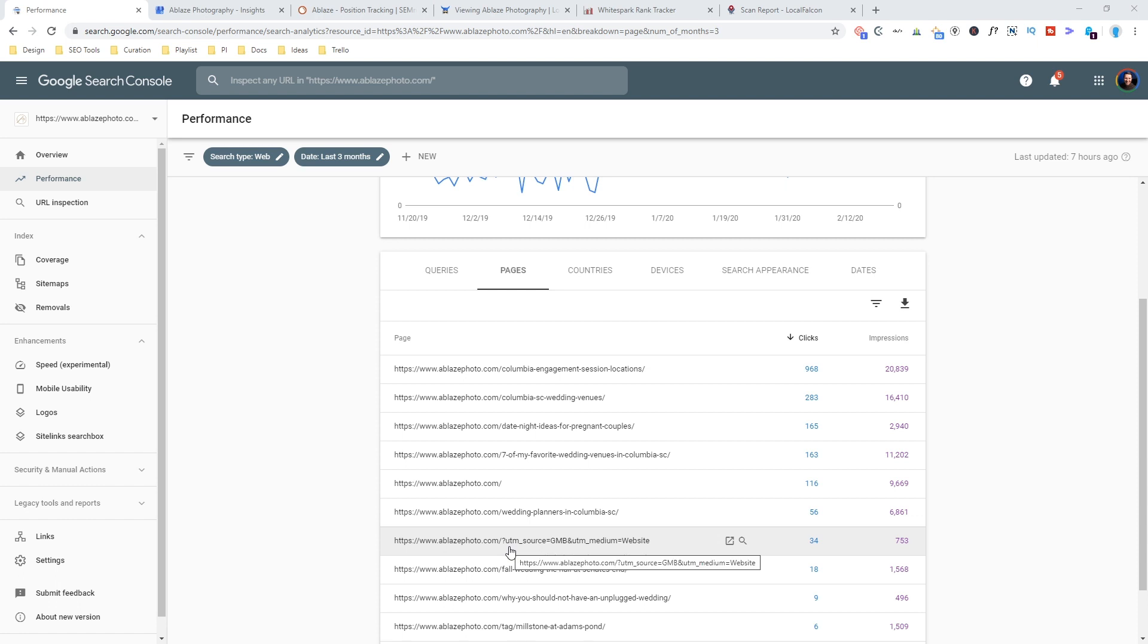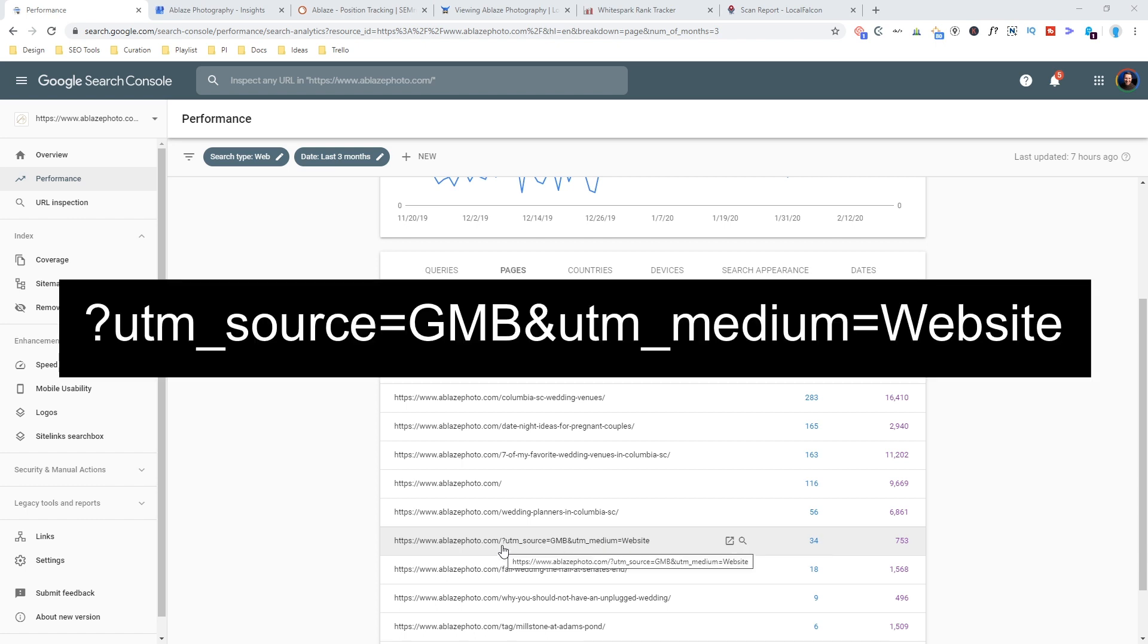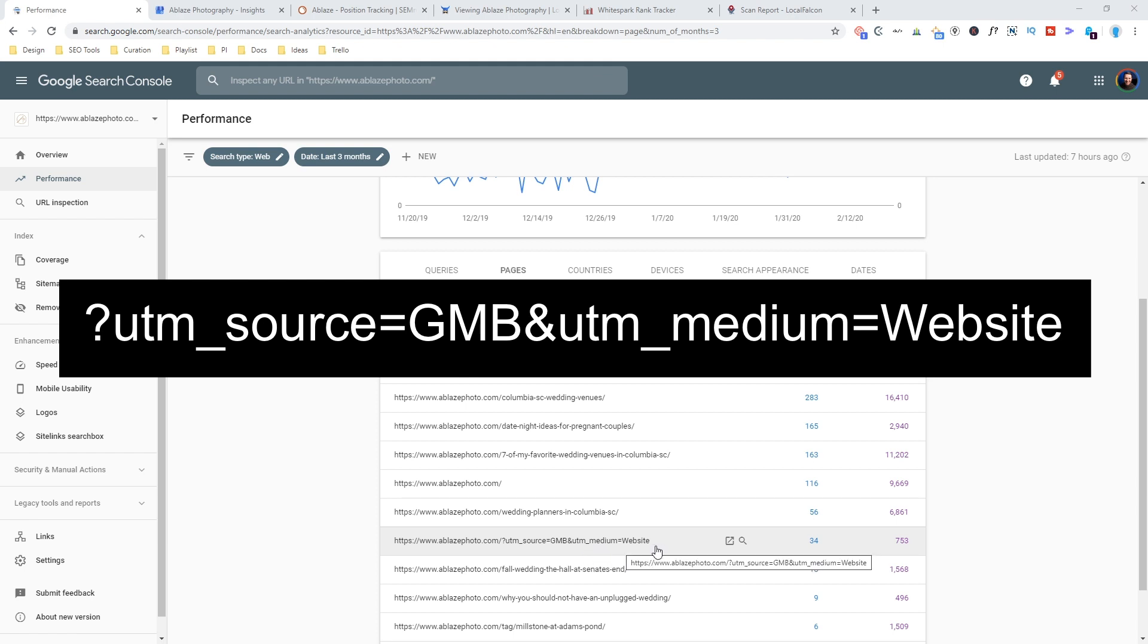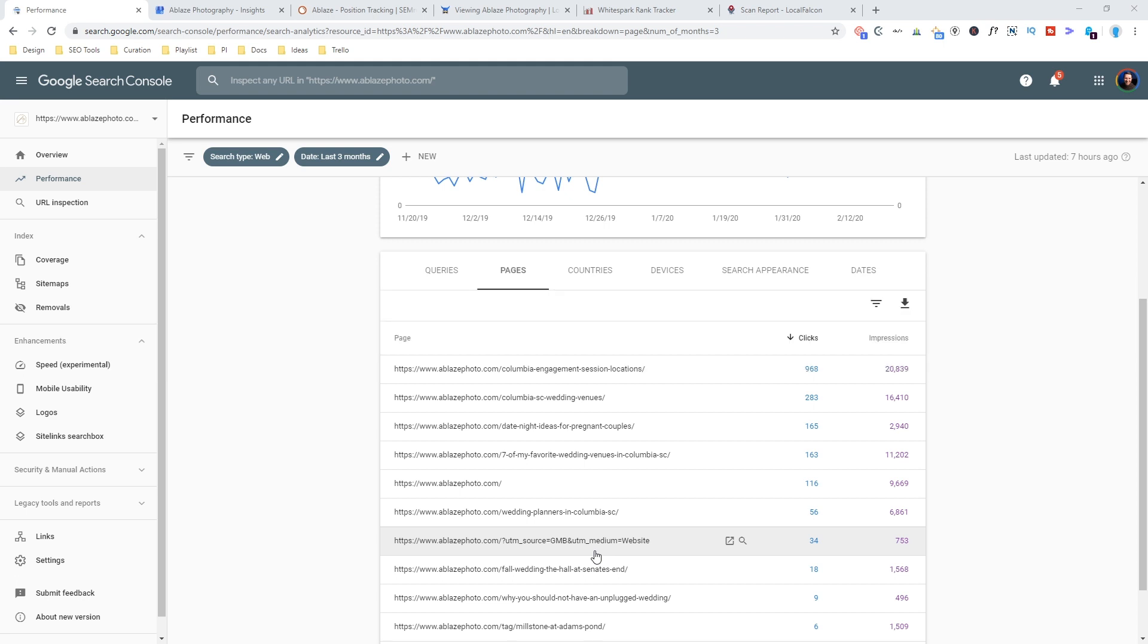So wherever you put your website address in Google My Business, you're going to use this UTM code. You're going to put a question mark, UTM underscore source equals GMB and UTM underscore medium equals website. You can copy that exactly like I have it there. You could make your own UTM if you have some other specific way that you want to track it and you're familiar with UTM codes, but this is a great one for a basic UTM tracker.